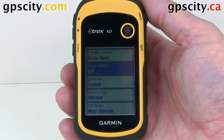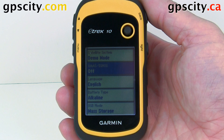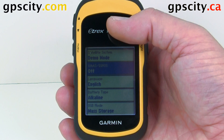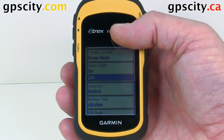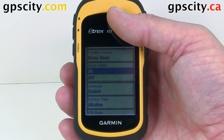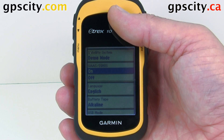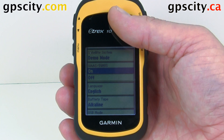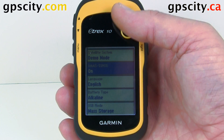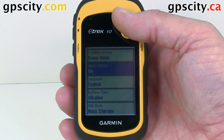Then we have our WAAS and IGNOS. So WAAS is Wide Area Augmentation System — that's our differential corrections. If we go into here we could turn them on. If you're in an area with WAAS or IGNOS — IGNOS is the European version — select it to be on because you're going to get better accuracy.